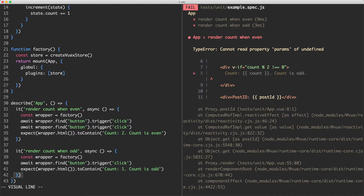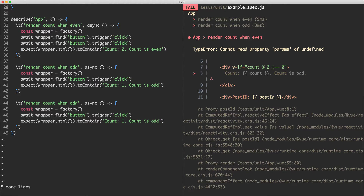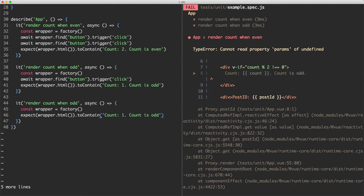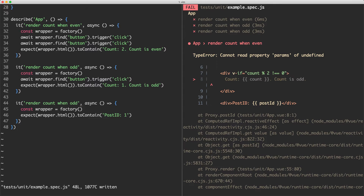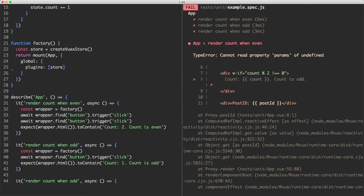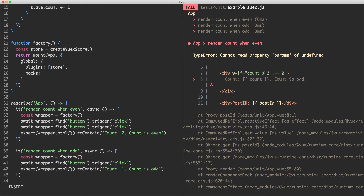Let's go ahead and see how we can work around this. The first thing we're going to do is jump down and write a test for that. Inside of here, we're not going to be incrementing anymore — we're just going to expect the wrapper to contain a postId of one for now. If we save this off, of course everything is still failing. One option would be to create a real router and pass it into the plugins array, however that's quite a bit of work.